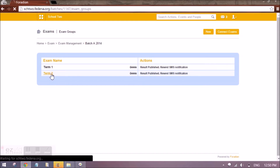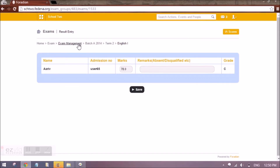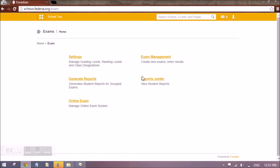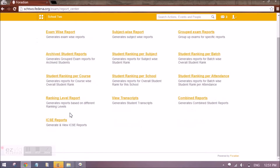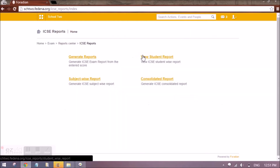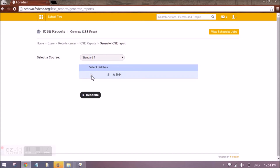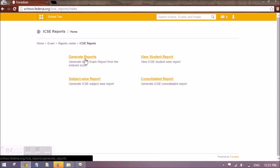It will do the same for all subjects. Once Term Two marks are also filled in, after the exam is published we will be able to see the reports. For ICSE, reports are available in Report Center under ICSE Reports. We have three reports available: student report, subject-wise report, and consolidated report. Before viewing the reports we need to generate them — select the standard, the batch, and click Generate. This is a scheduled job and will take about 30 seconds for the reports to appear.